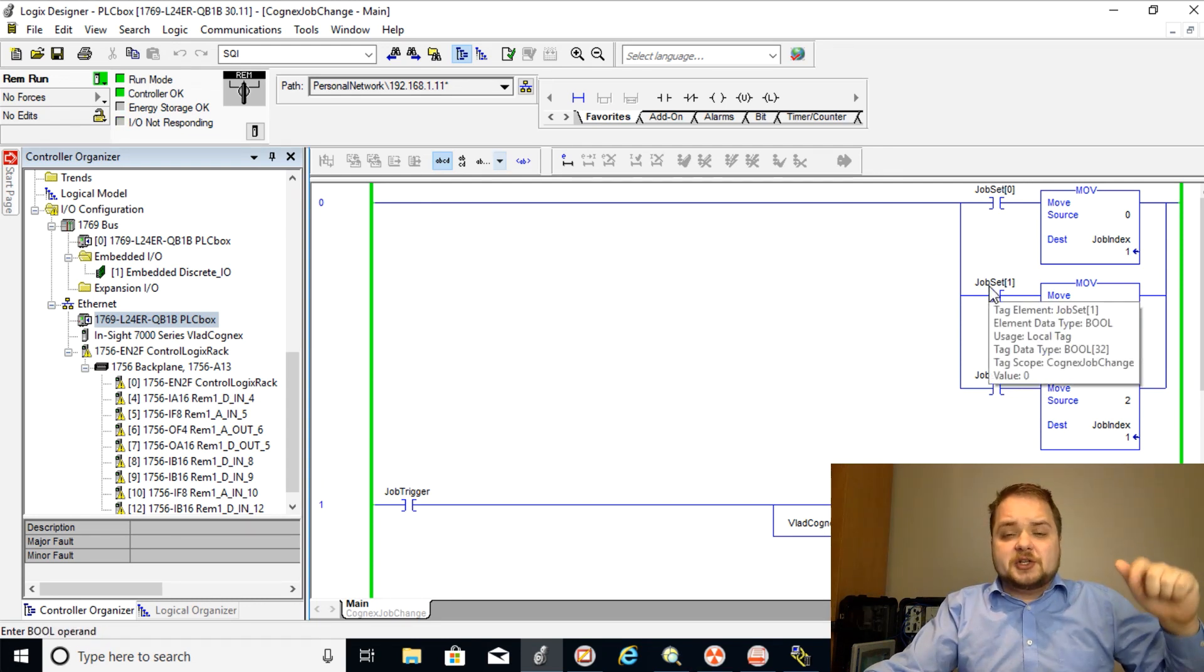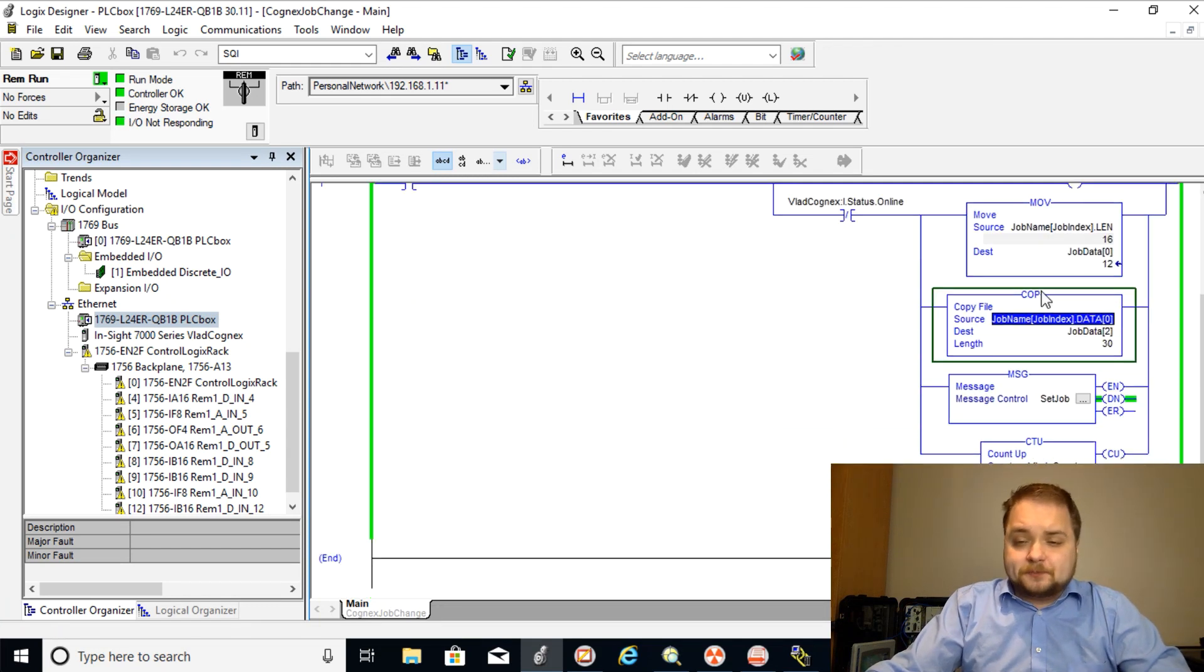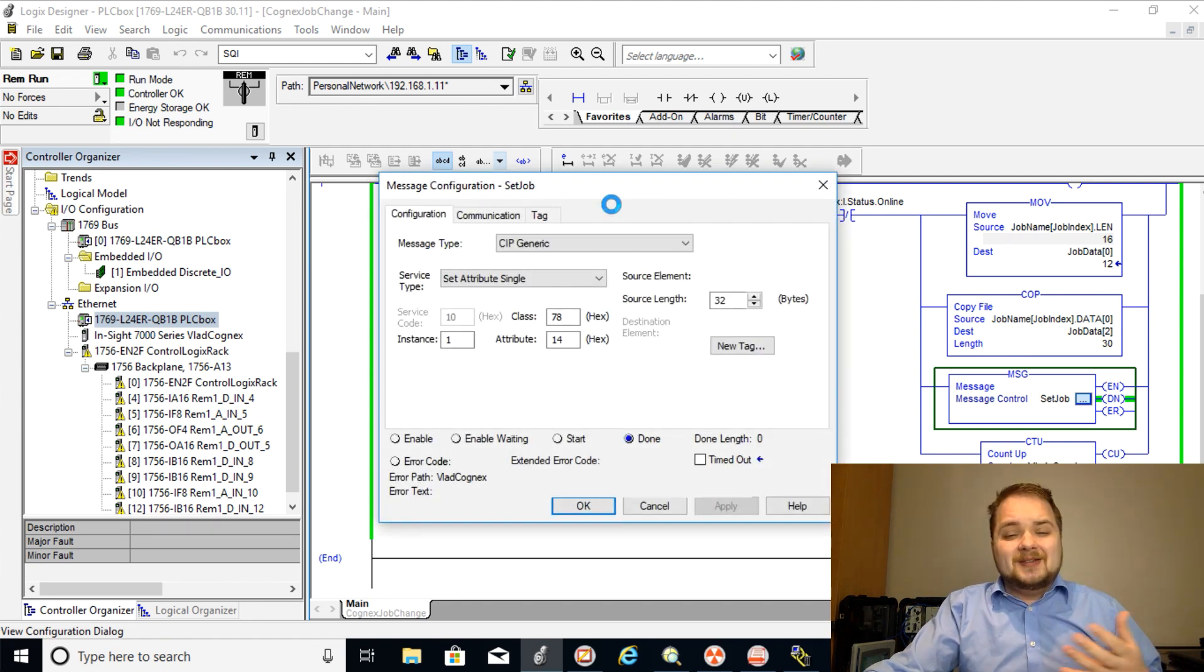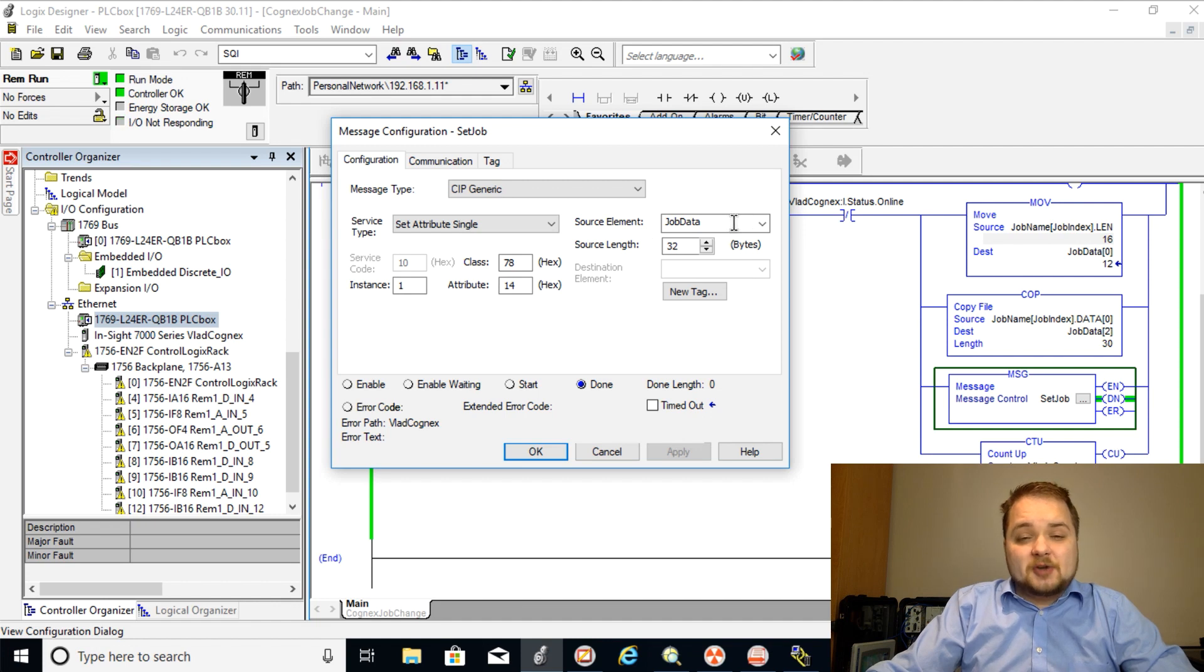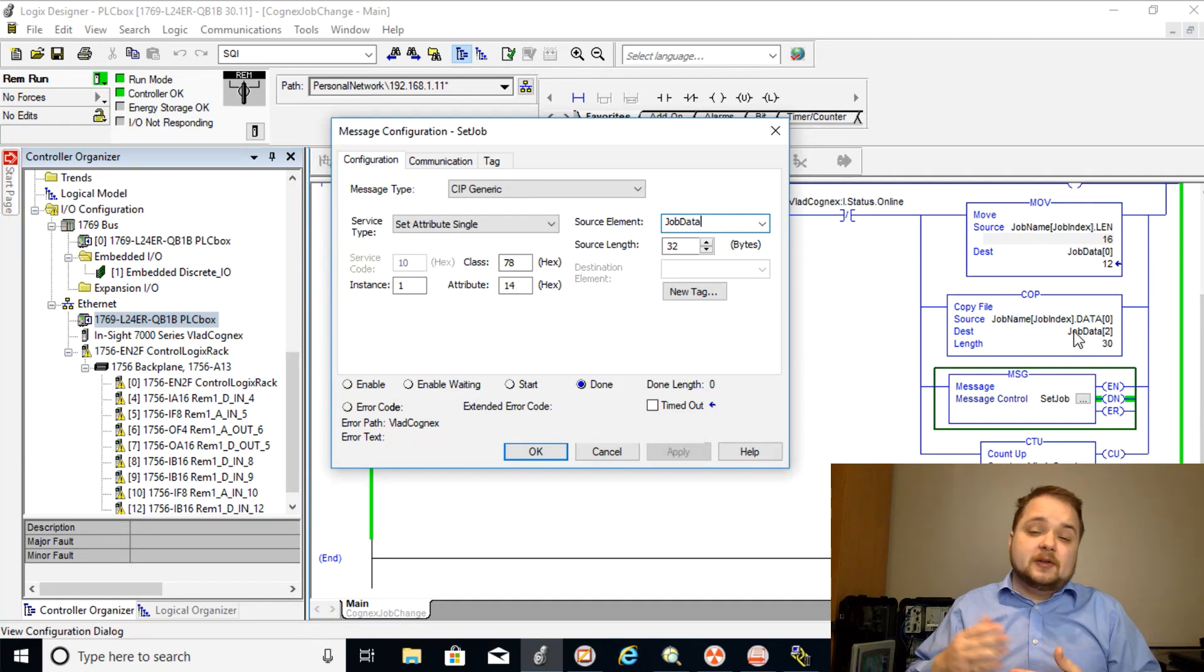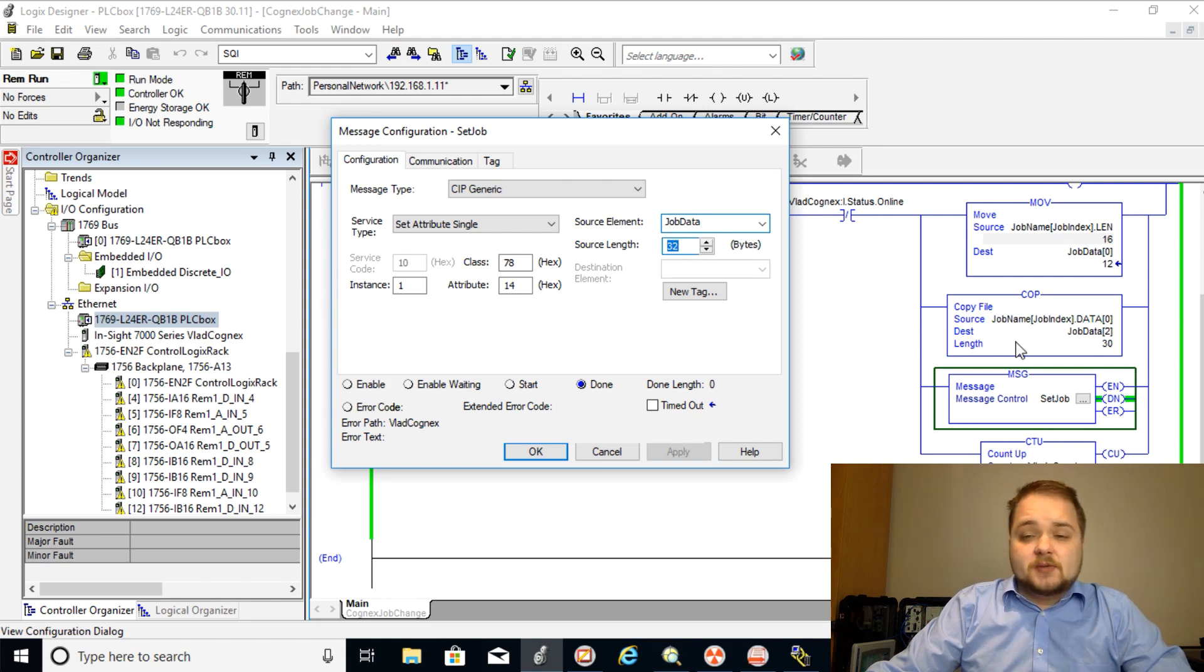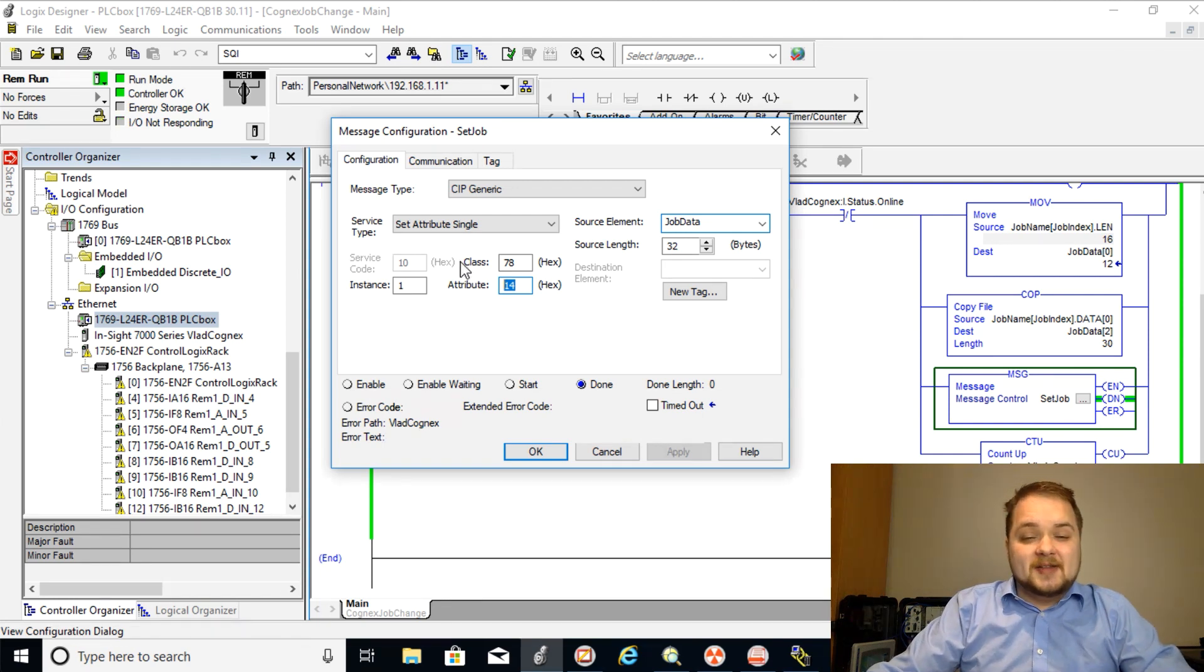Anyways the next important instruction that we need to look at is the message instruction. So the message instruction I've actually copied a lot of the parameters from the documentation of Cognex and they described that it needs to be a CIP generic, it needs to be set attribute signal, it's also going to take the job data. So remember this is the packet that we've created, two first bytes of which are going to be the length of the job name and then the other 30 bytes are going to be the job name. So therefore the full length is going to be 32 bytes which is also specified in the job data length. In terms of class 78 and instance one attribute 14, this is straight from the documentation of Cognex, they give you all those values the way they should be set up.